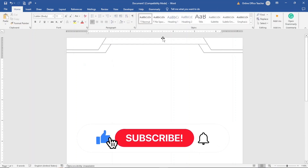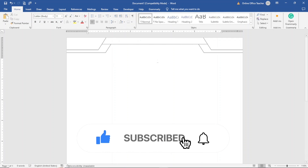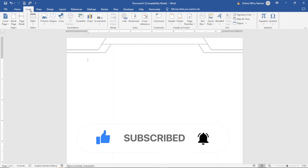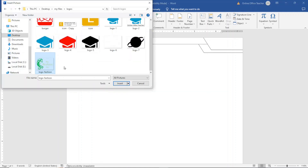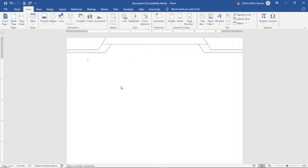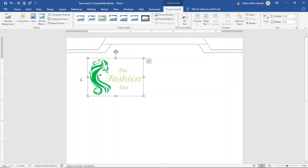Now I'm going to fill them with colors, but before I do that I want to insert my logo. I go over to Insert, Pictures, This Device, so that I can pick the colors from the logo I'll be inserting. I select the logo and click Insert. For now, don't worry about the position — I just want a visual of it so I can choose my colors from it.